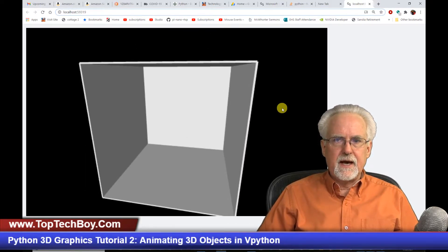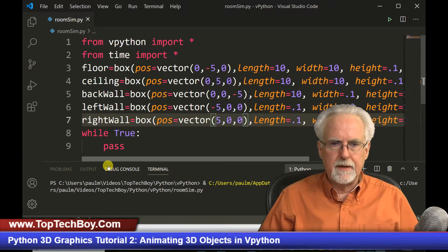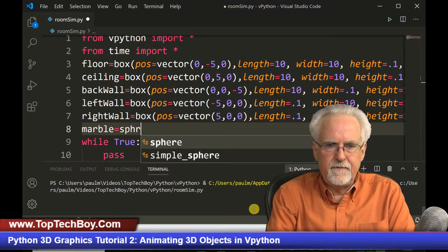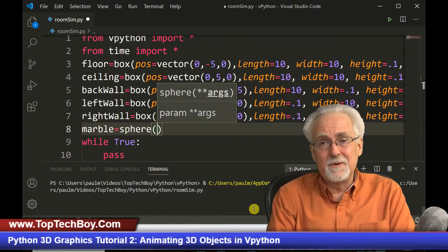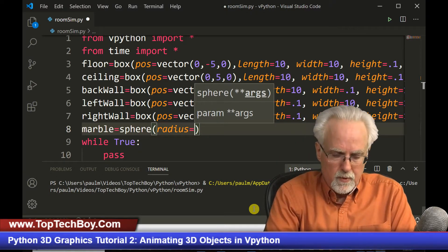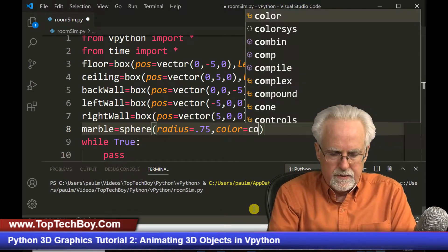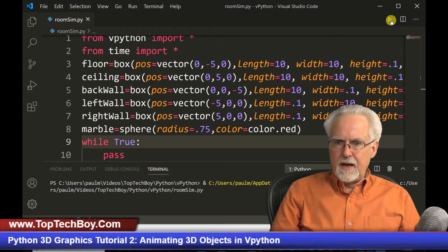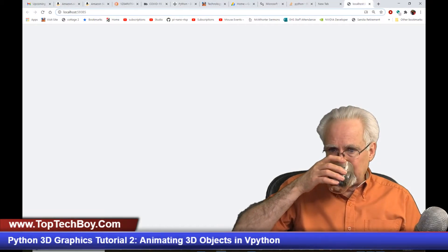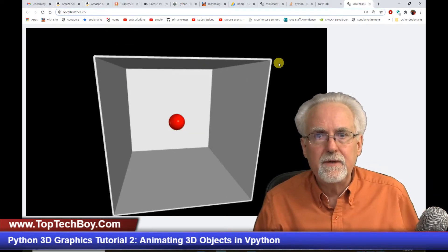What else were we supposed to do? We were supposed to put a marble in the center of the room. So we say my_marble = sphere, with no position needed since 0,0,0 is the default. We set radius = 0.75 and color = color.red. We run it, kill the old program, and boom — we have a red marble in the middle of the room. Were you guys able to do this?